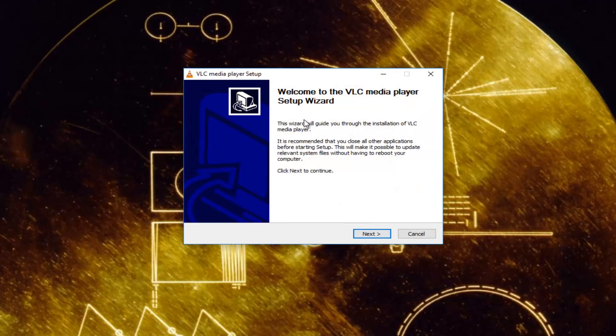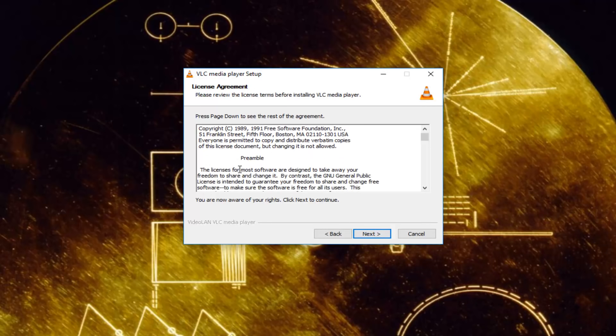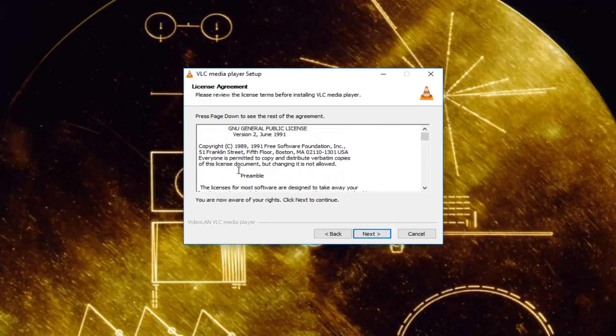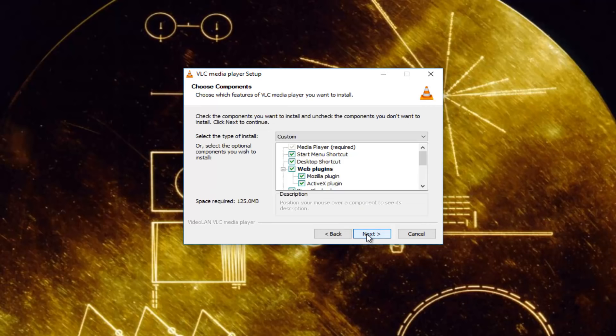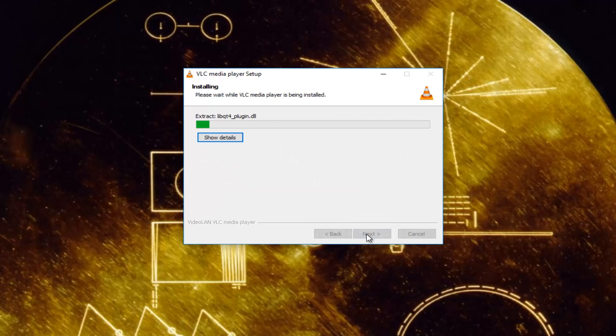You want to click next once you finish reading through this. Once you've accepted the end user license agreement, click next. Click next again, and it should take a moment, so just be patient here.